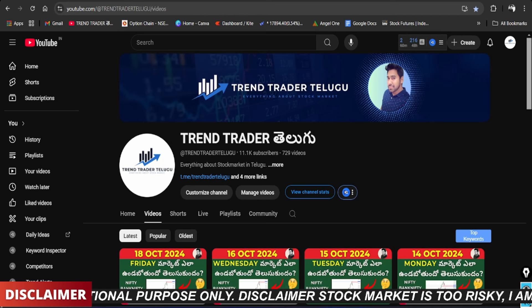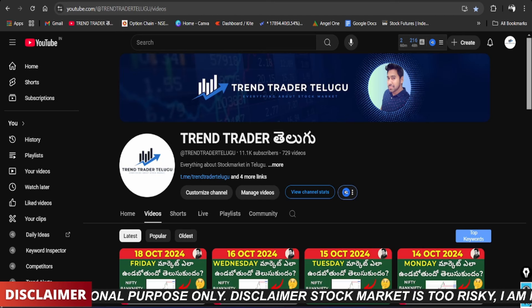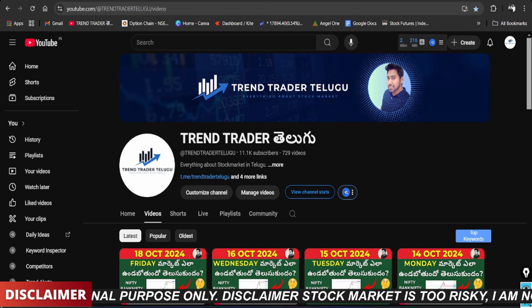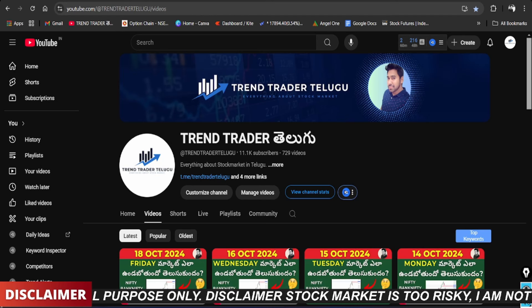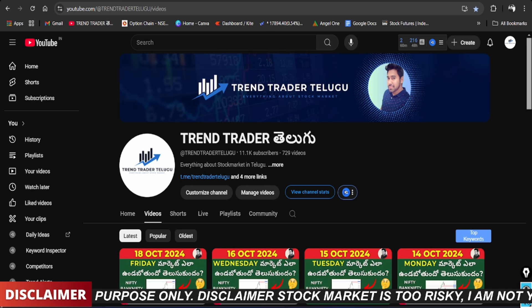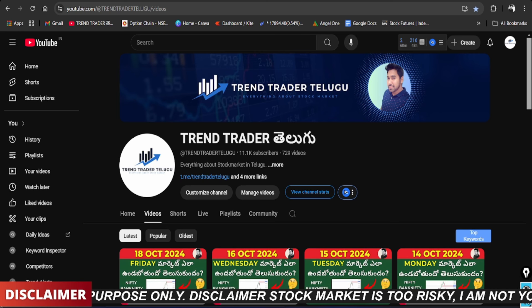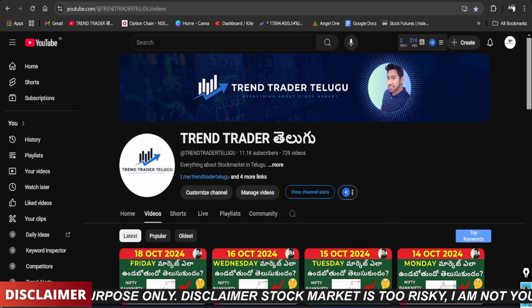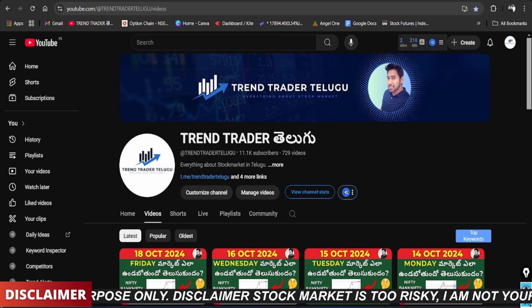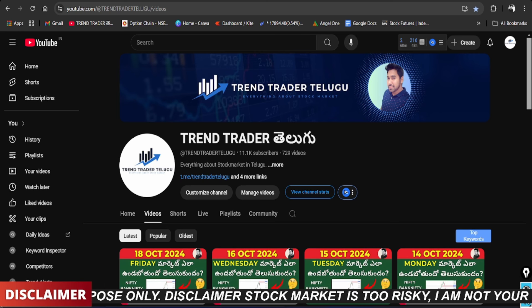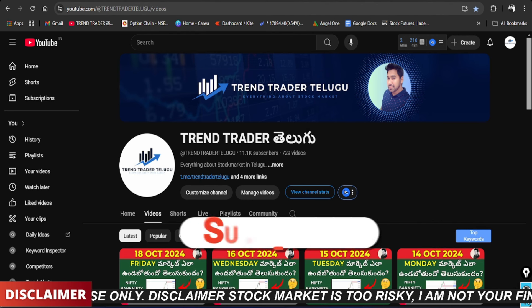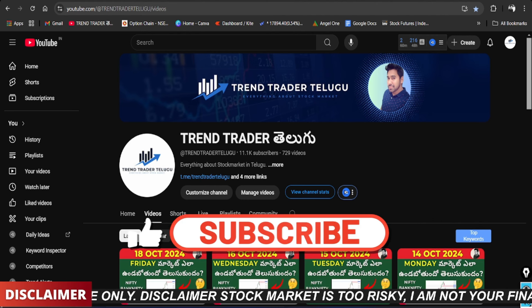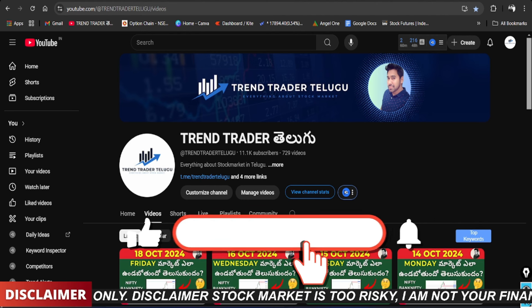Hello and welcome to our channel Trend Trader Telego, I am Narish. We will talk about Nifty and Bank Nifty analysis. Please subscribe and click on the notification bell.